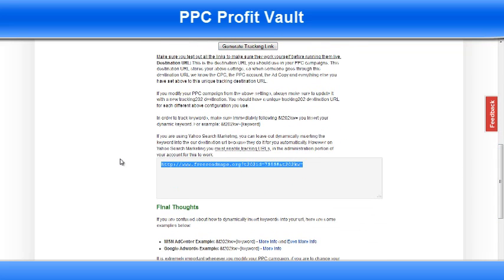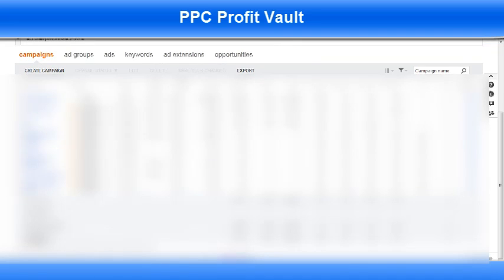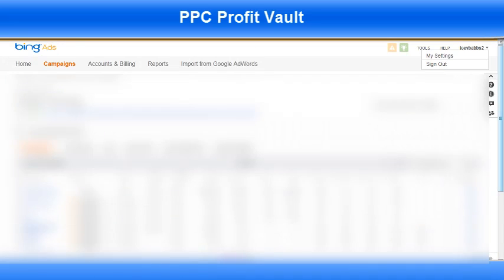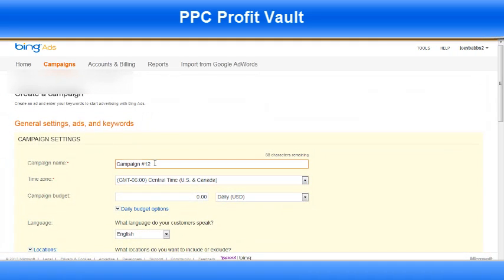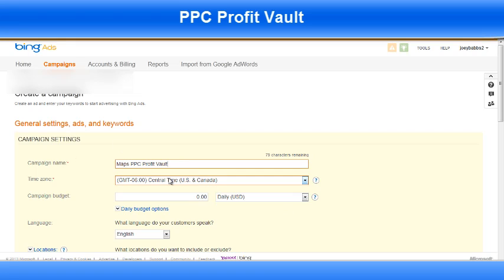This will be the first link I use on Bing, so I'm going to head over to Bing now and set up a campaign. When you first log in to Bing, this is the page you'll see. The first thing you want to do is just click Create Campaign. I'm going to name the campaign Maps PPC Profit Vault. You can name this whatever you want. For time zone, I set this to be the same as my Tracking 202 setup.